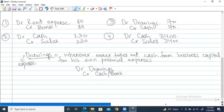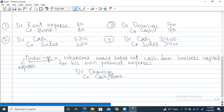We'll make T-accounts according to the number of accounting heads we have. The account names are: rent expense, bank, cash, then sales, and drawings. Cash account appears in multiple entries but is only made once — all transactions go into one account. So total we have five accounts to make.